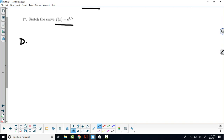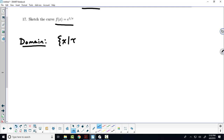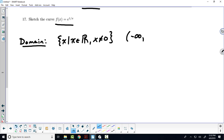The first thing we want to do is identify the domain of this function. We've got the exponential function, which is defined for all numbers, but then we've also got division introduced there, so we've got to make sure that we're not dividing by 0. The domain of this function would be all real numbers except for 0 — in interval notation, from minus infinity to 0, union with 0 to infinity.